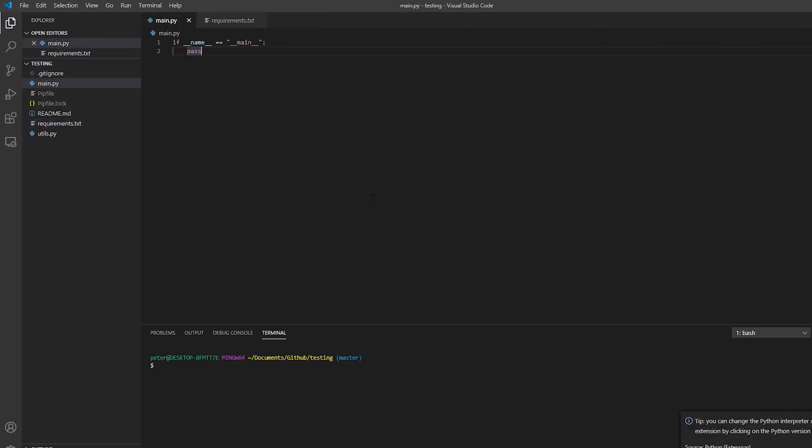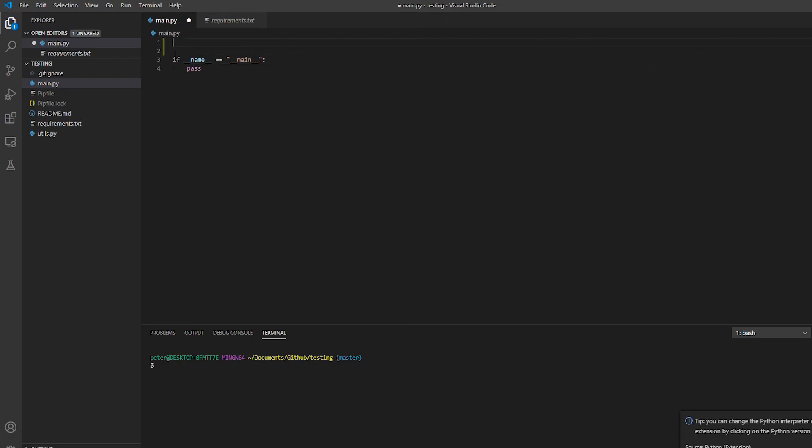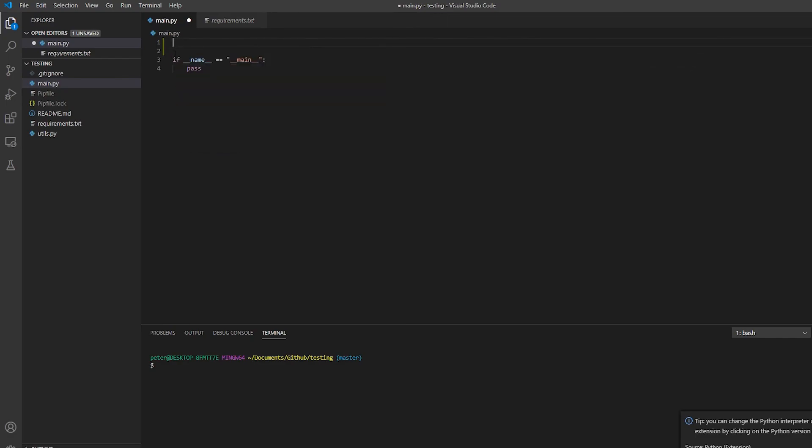So that's it, basically. I'm ready to rock and roll now. I'm ready to import from utils and start writing my code.